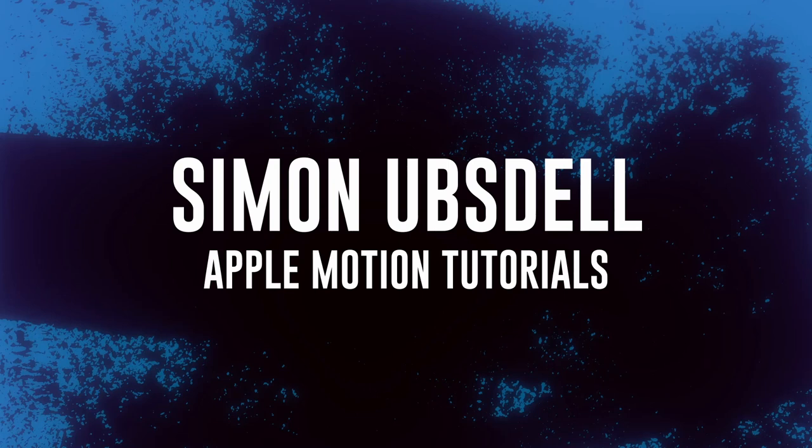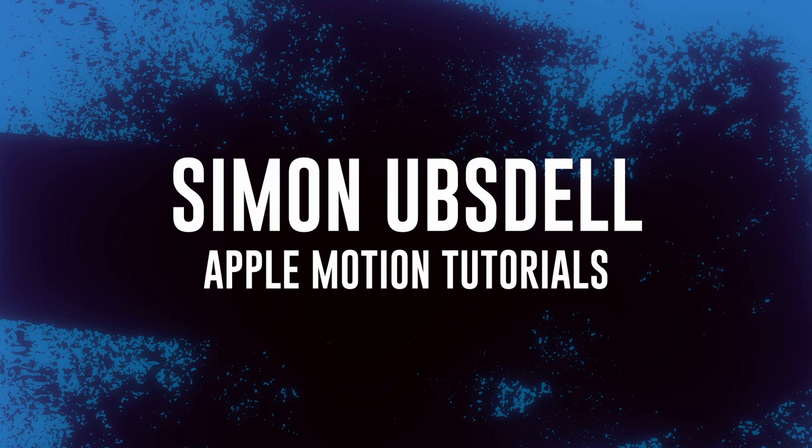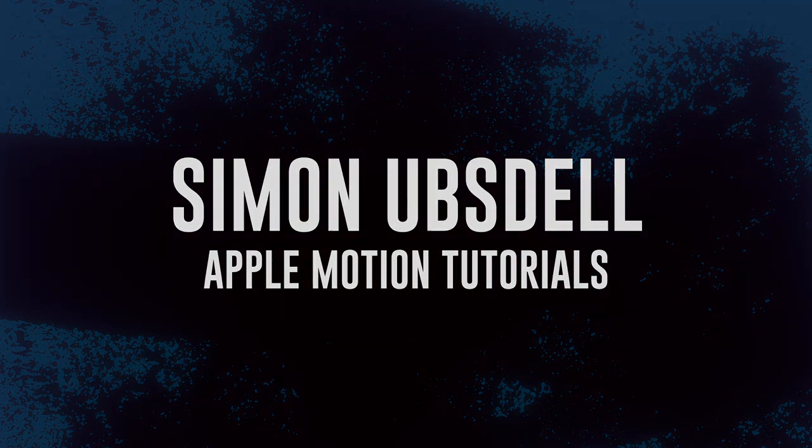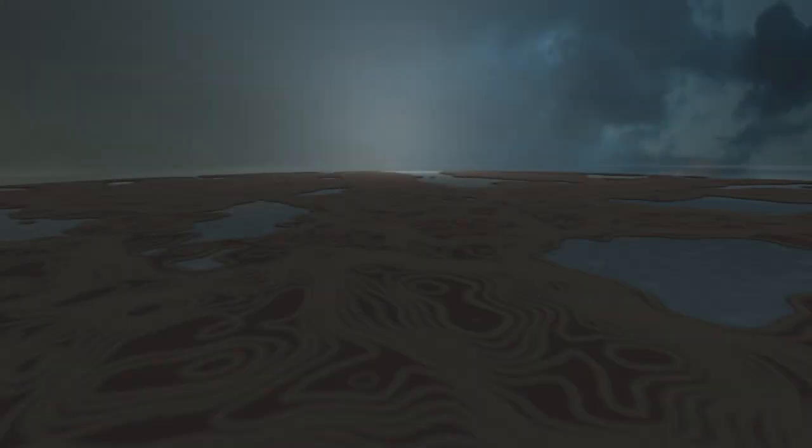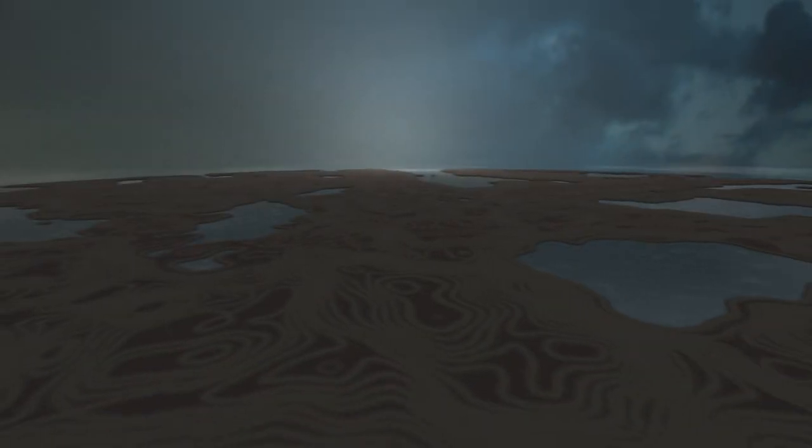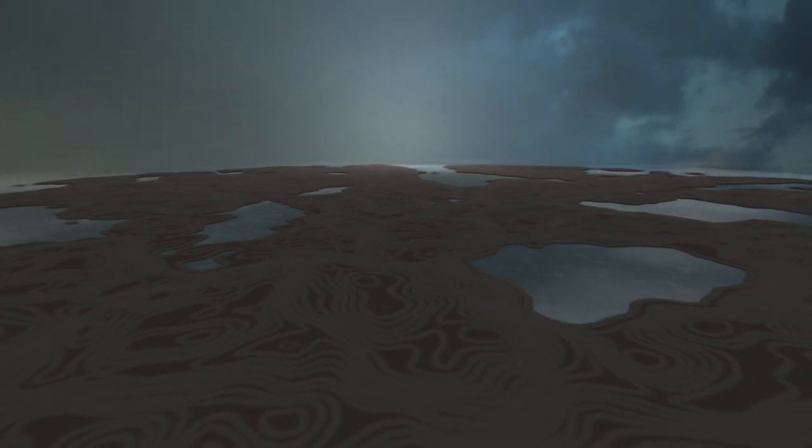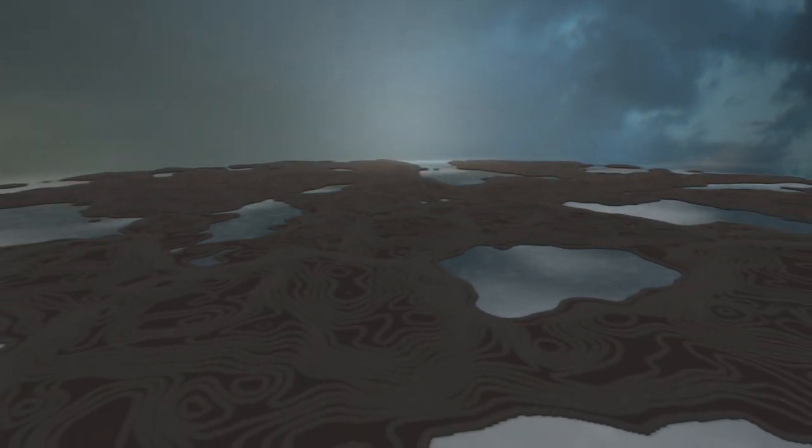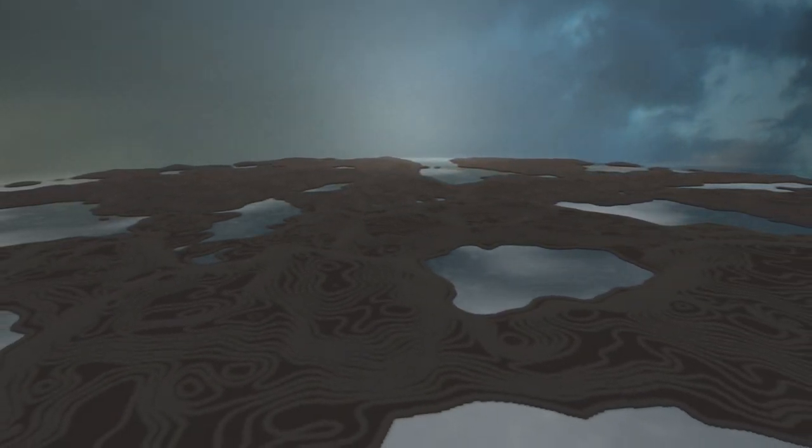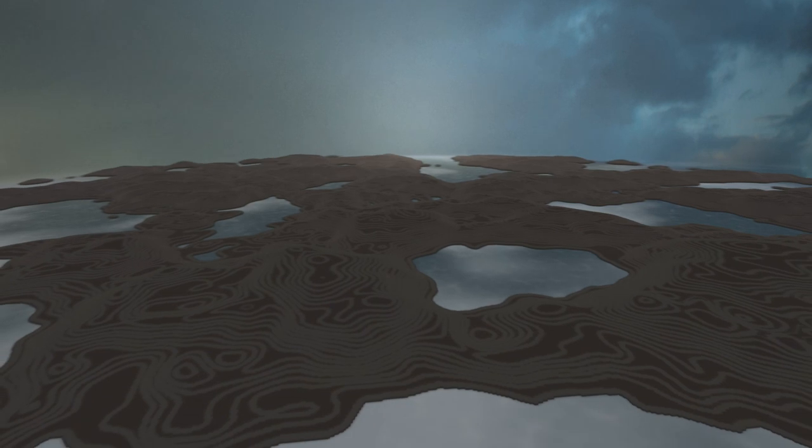Hi, this is Simon Obestow, and welcome to another tutorial for Apple Motion. And this is going to be one in a series of tutorials in which I'll be presenting ideas to you that are still in development, but not yet fully realized. And that's very much the case with this one.